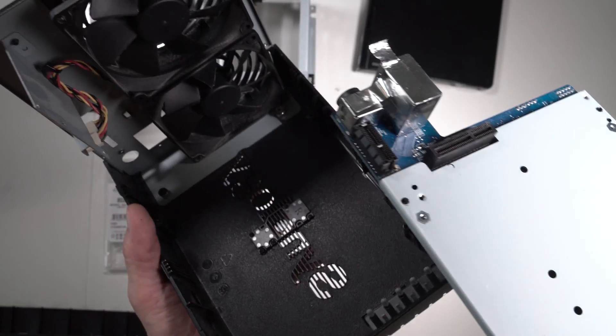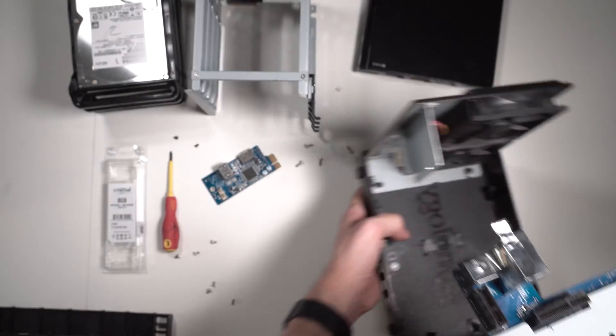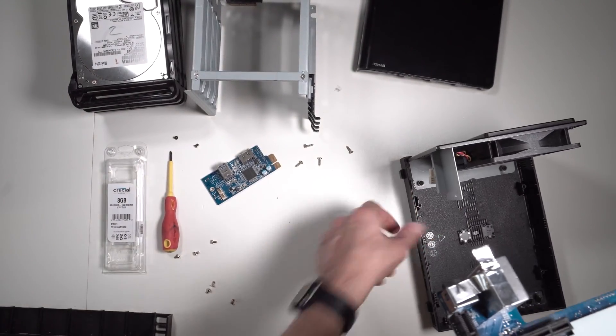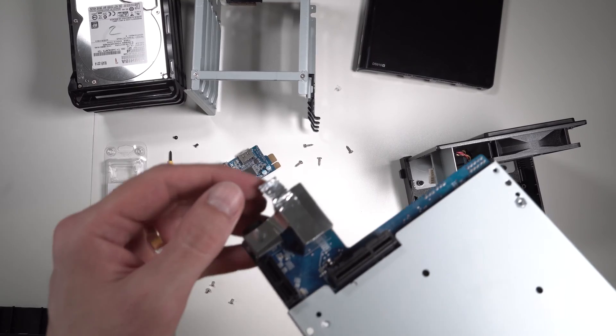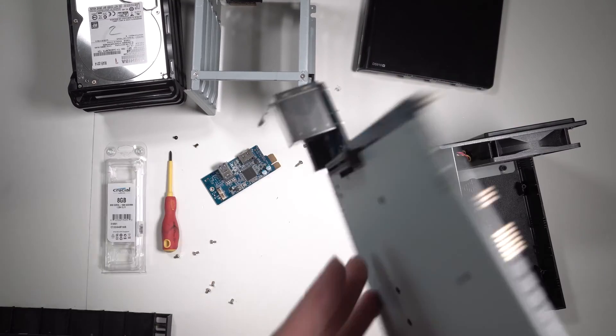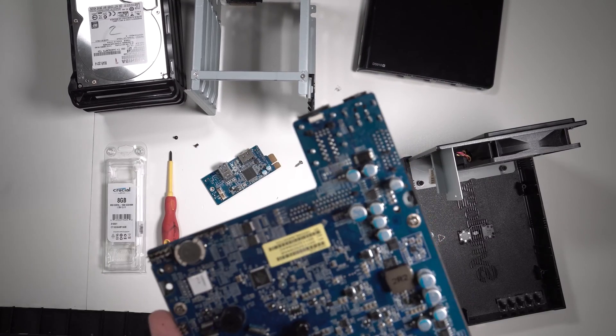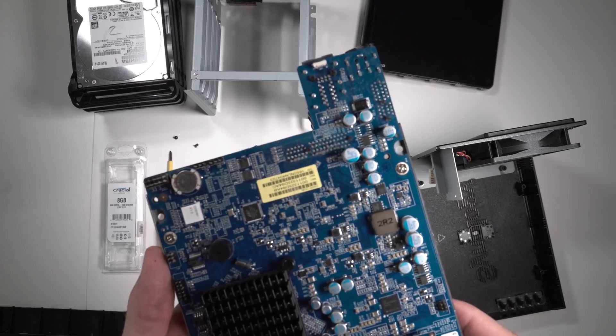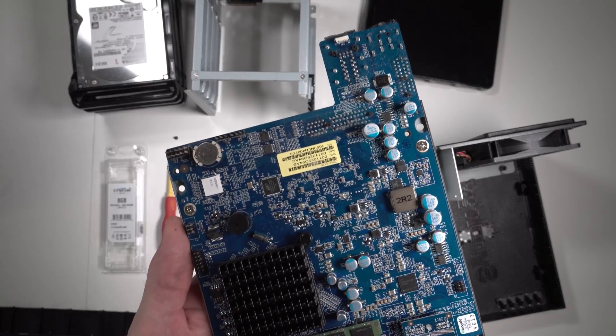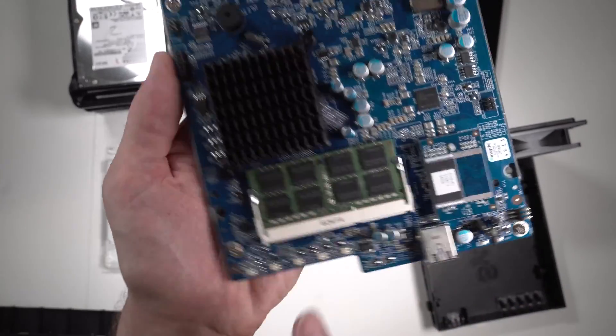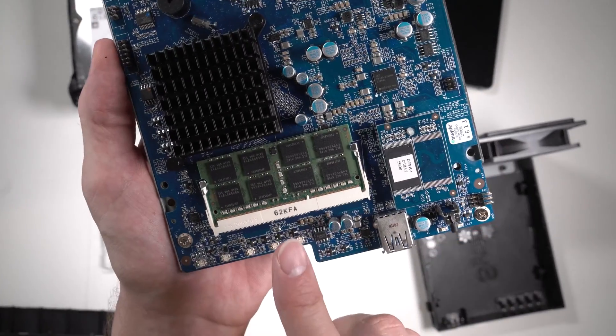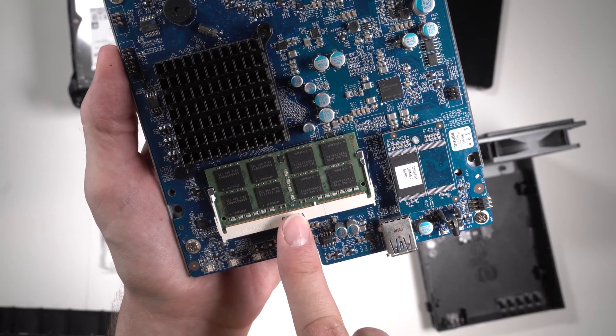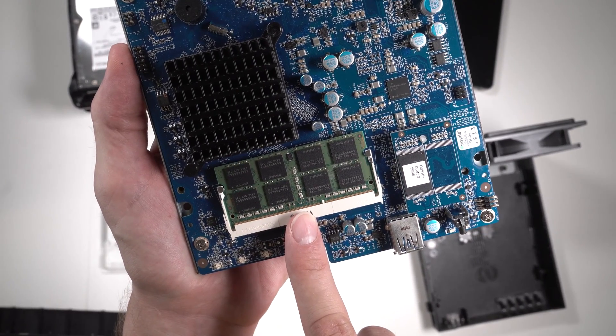Great, that's the base we don't need. Here's the RAM - as you can see, there's only a single slot.